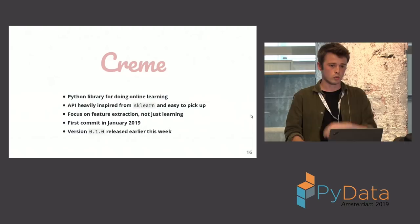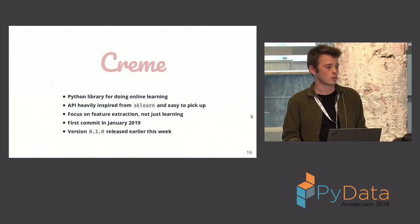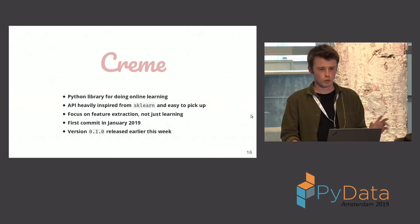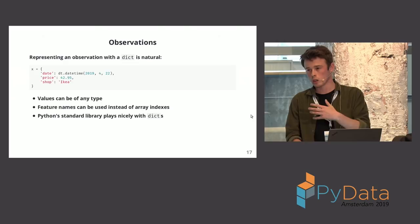And so for this, we created a library, me and some friends are here, called Creme. So Creme, because it comes from incremental learning. And the API is very inspired from scikit-learn. You have the same module names. We started this in mid-January. I started it and then people joined me. We just released version 0.010 this Wednesday. I'm going to tell you about it.